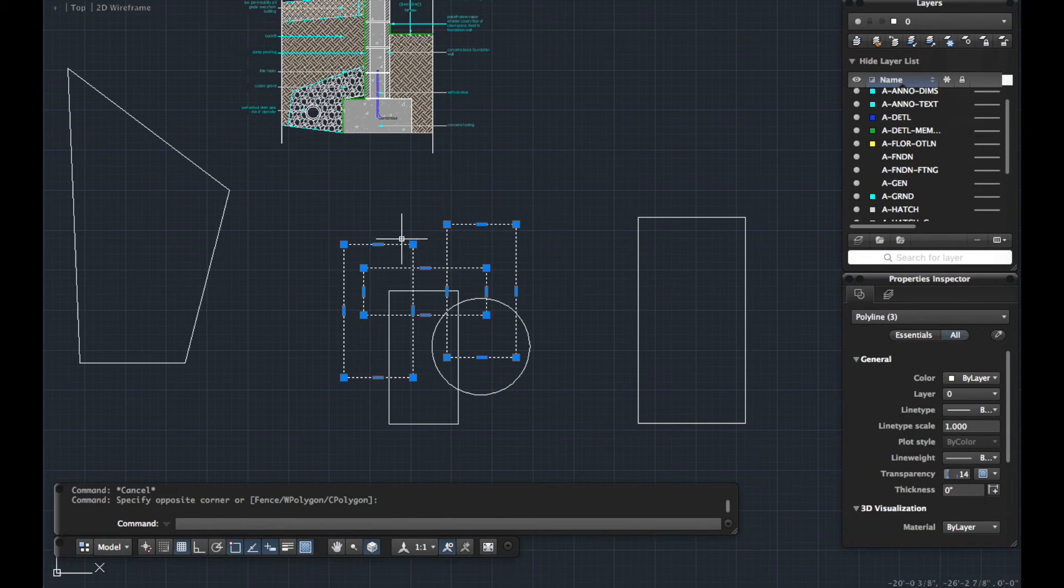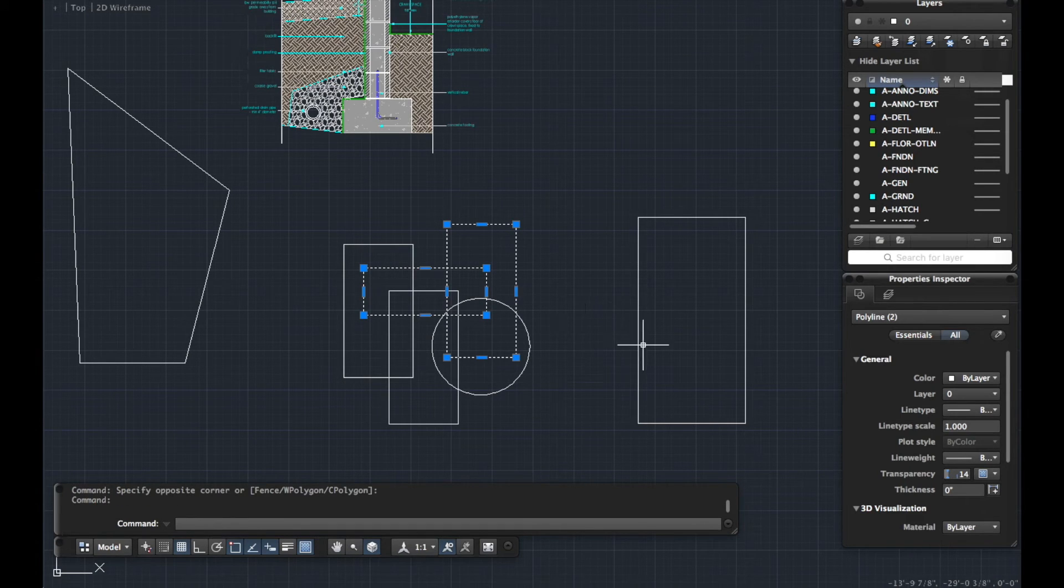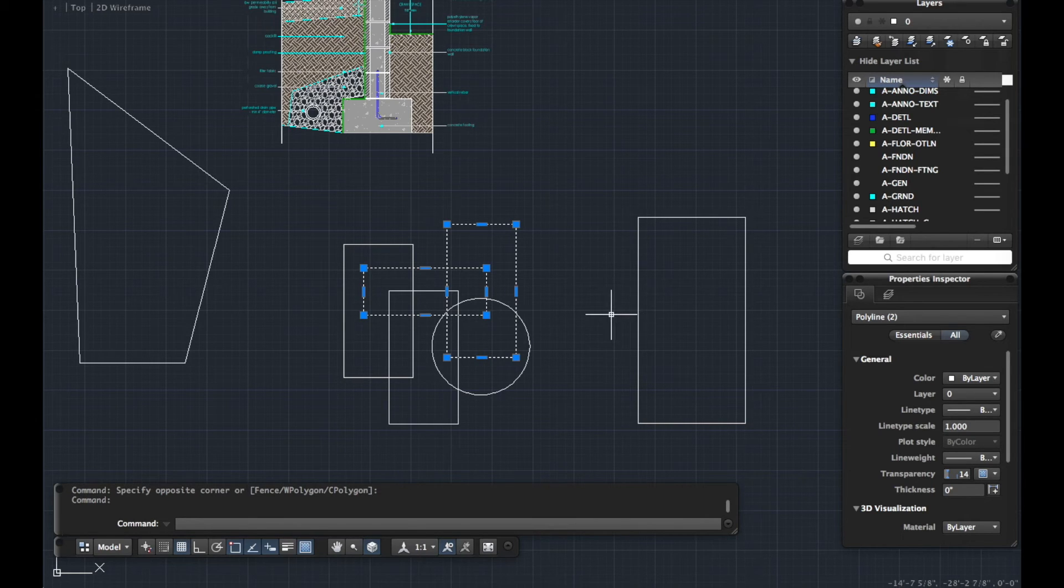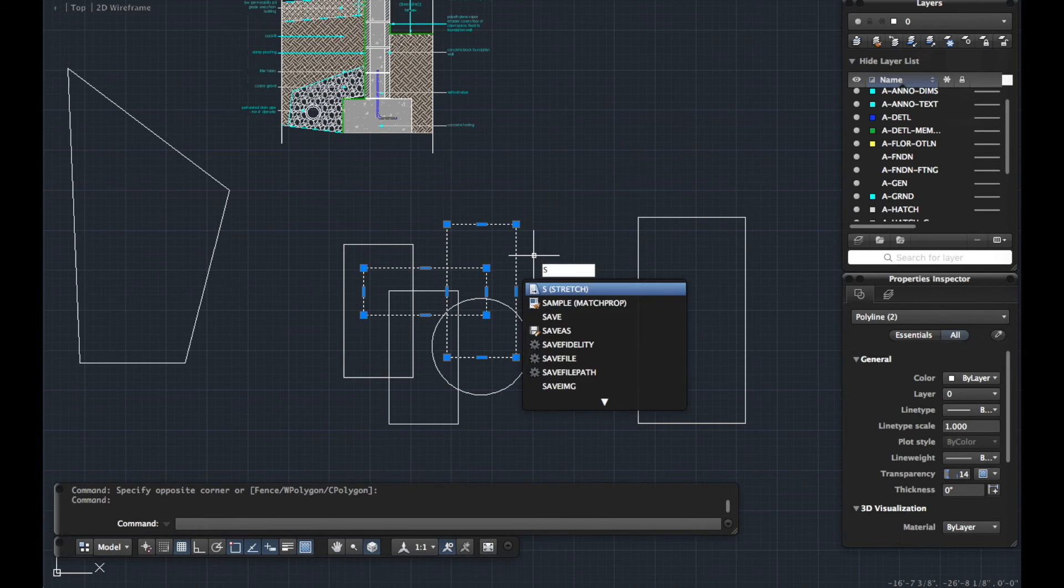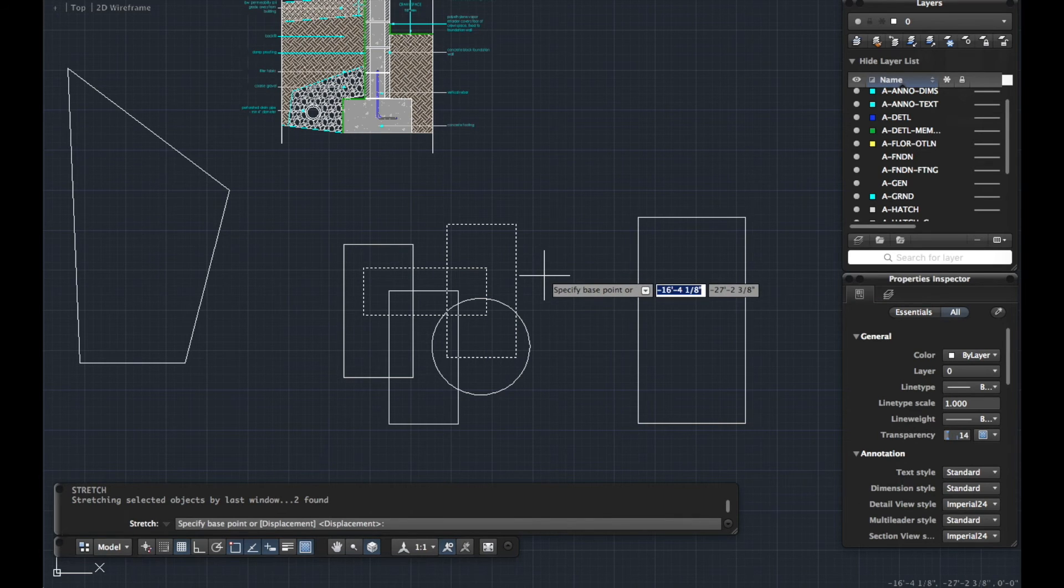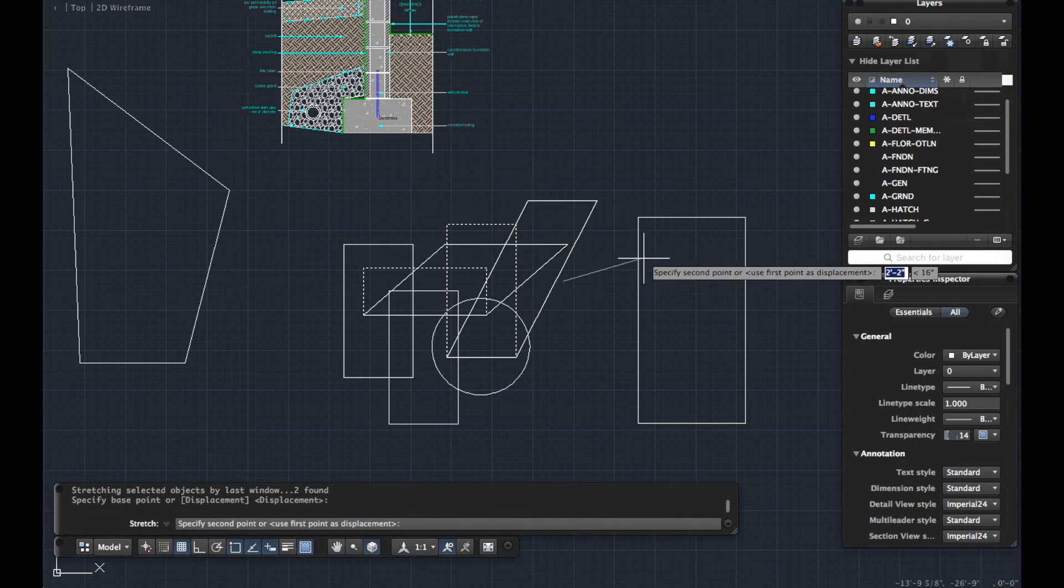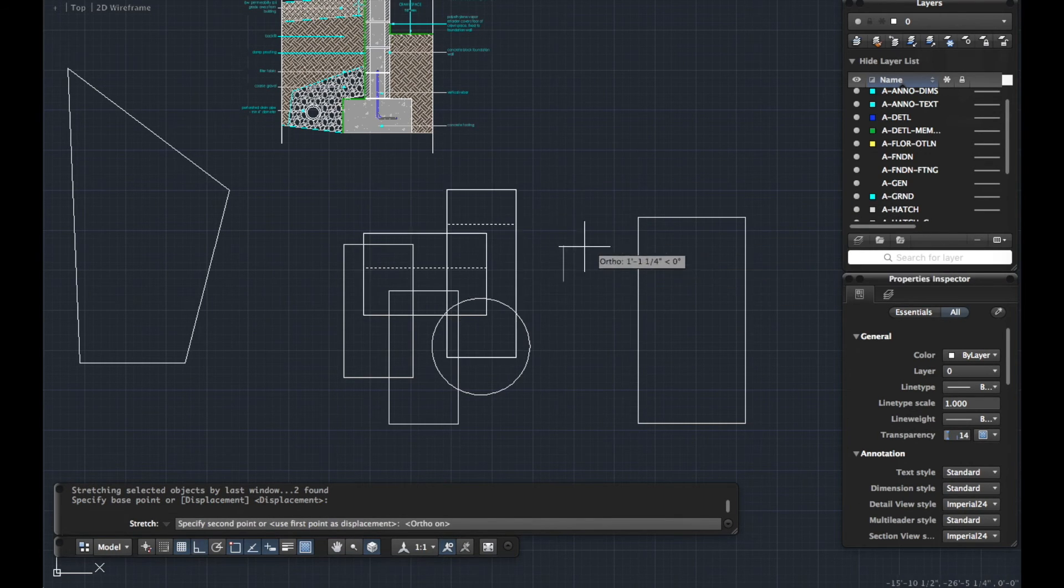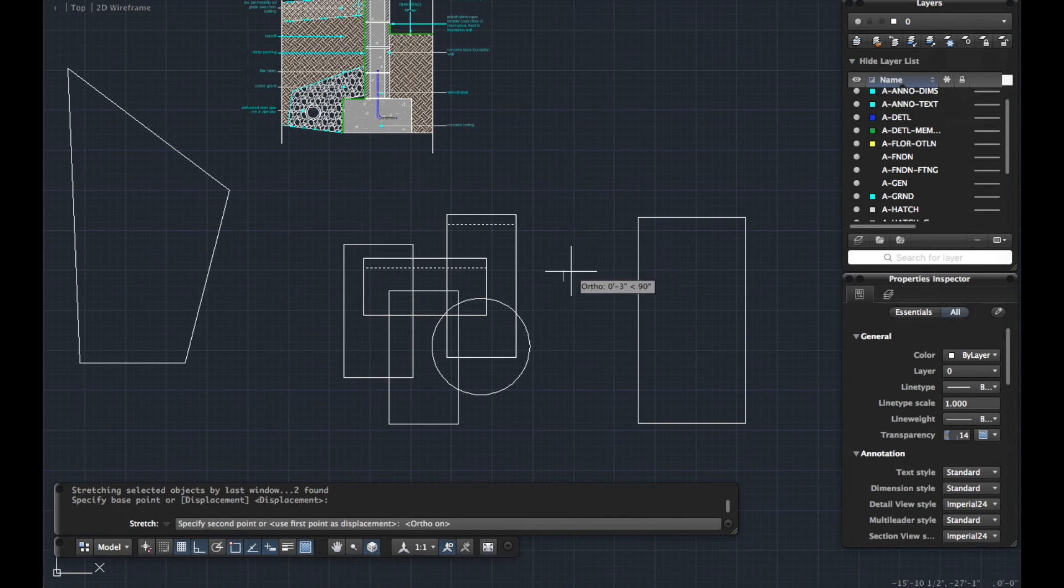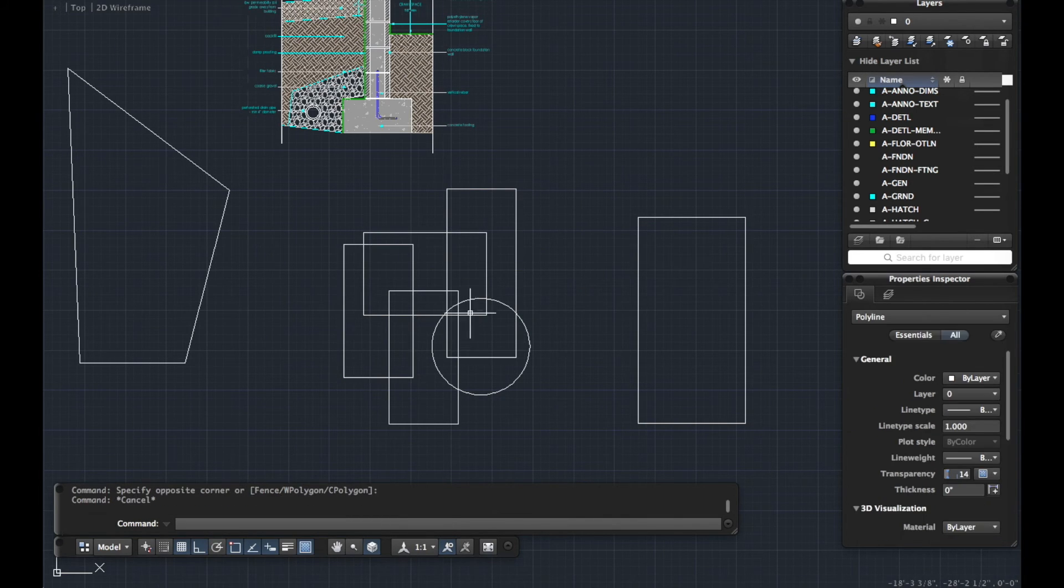Then I'm going to hold down shift and I'm going to click on the box I don't want to stretch and that deselects it. So holding down shift and clicking on something that's already selected will deselect it. This is really useful when you're using the stretch tool. I'm now going to activate the stretch tool, S for stretch, and then I'm going to specify a base point randomly. As you can see, I'm only stretching the two rectangles that I wanted to stretch. The other one has stayed in position.